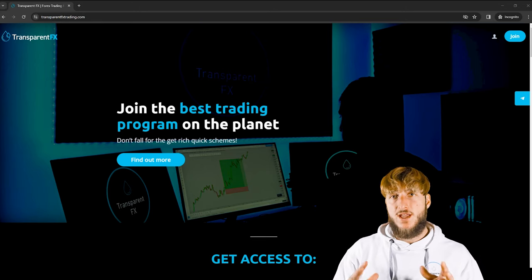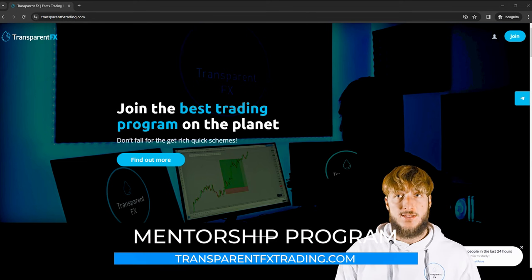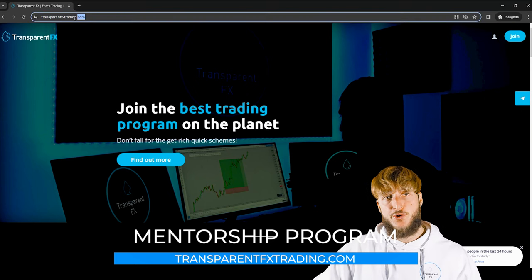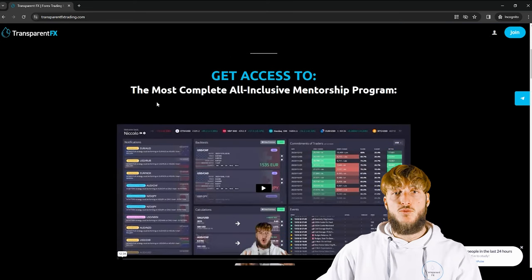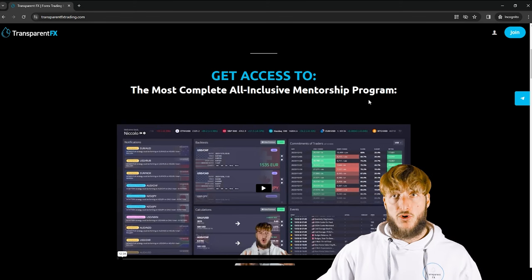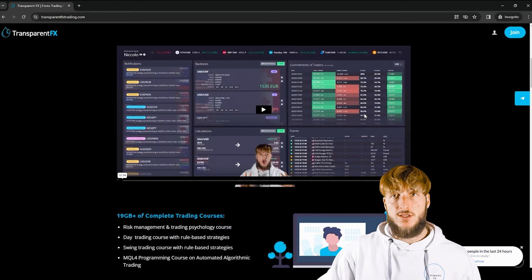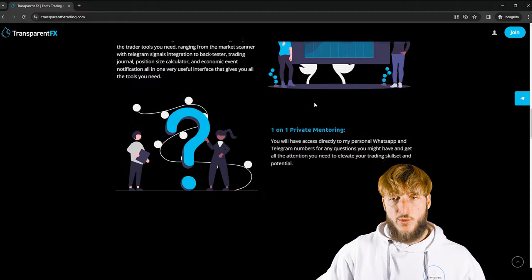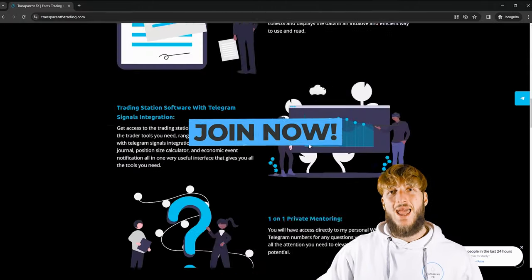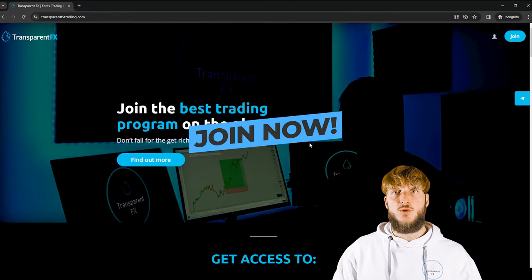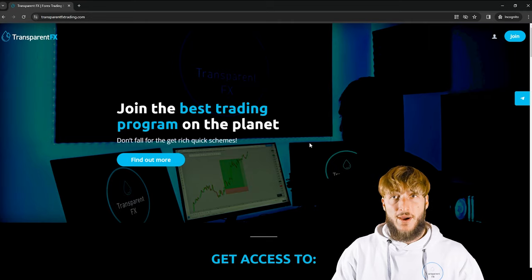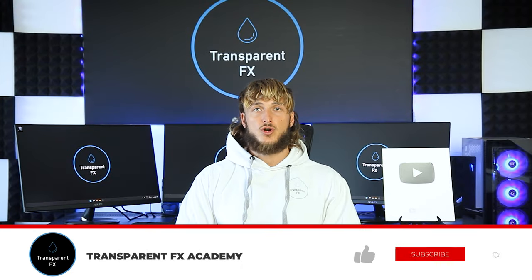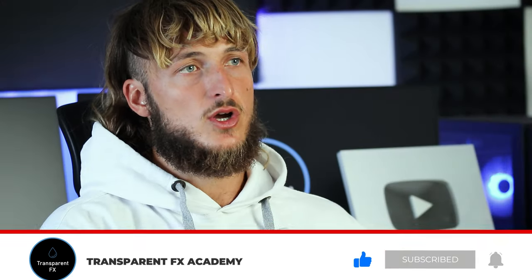If you don't know what I'm speaking about when I say valid entries, and you want to learn more and accelerate your growth as a trader, I really suggest you go and check out the TransparentFXTrading.com website, linked both in the description and in my bio. Here you have the possibility to gain access to my complete all-inclusive mentorship program. If you enjoyed the video, make sure to drop a like and let me know in the comments below for any new pairs or topics you would like me to cover. I will see you in my next breakdown.